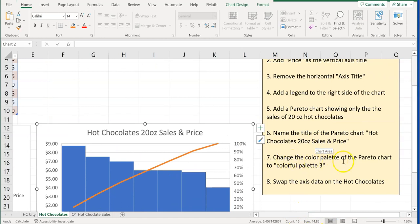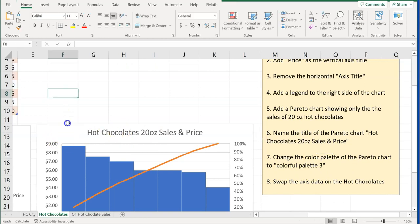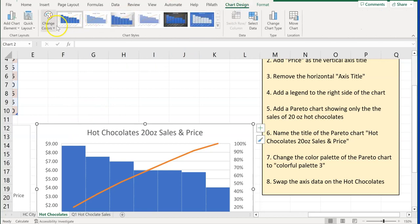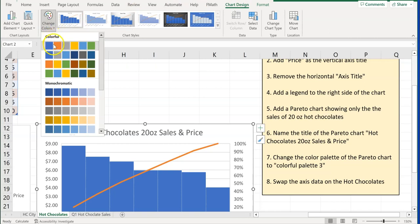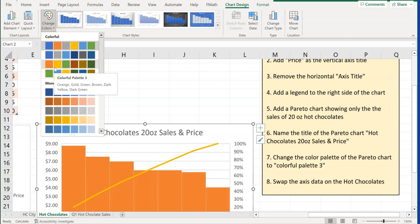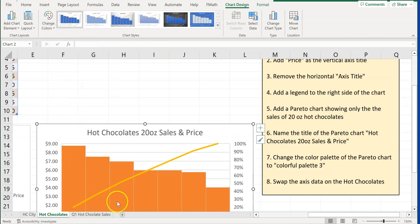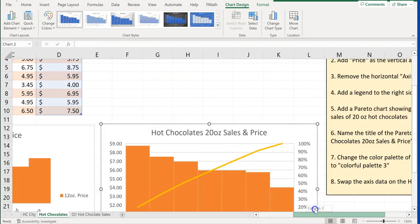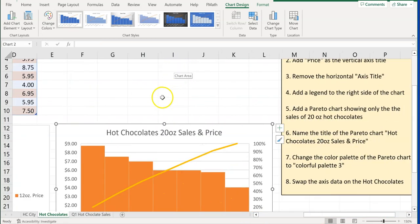Now it says to change the color palette of the Pareto chart to Colorful Palette 3. Click anywhere on the chart, go to the Chart Design tab, click on Change Colors, and choose Colorful Palette 3 right there. This matches some of our other colors when dealing with the hot chocolate chart.